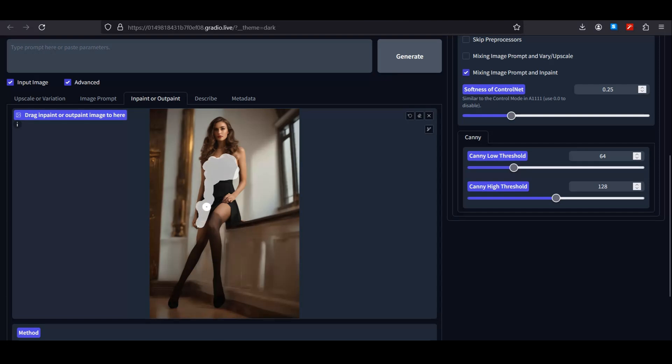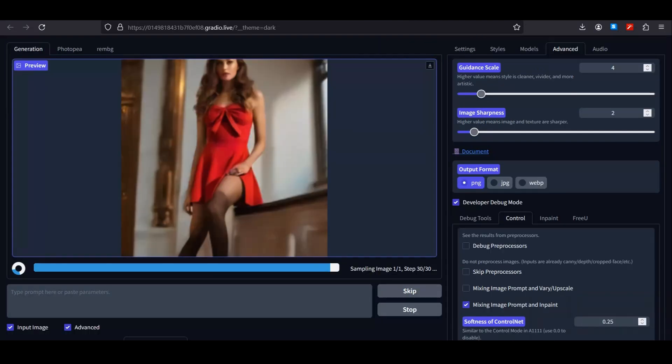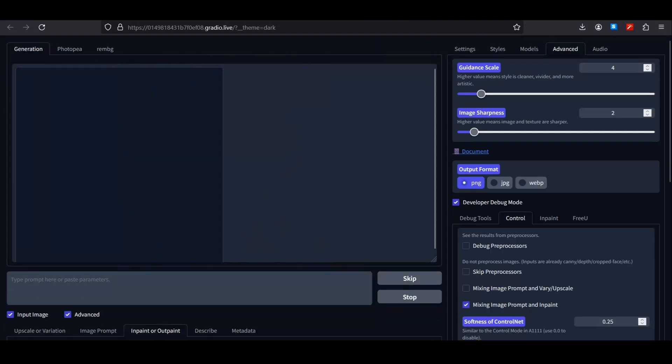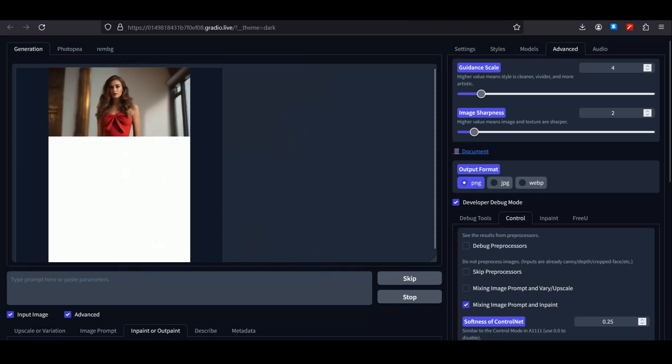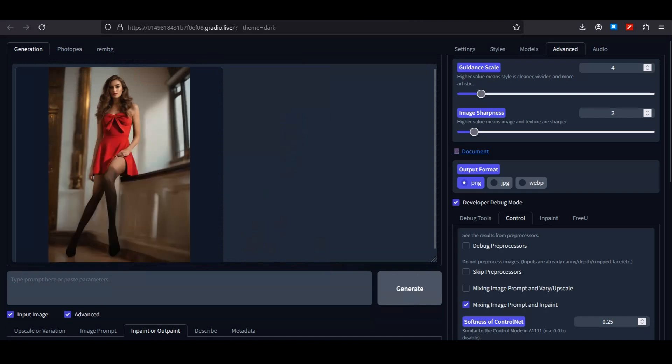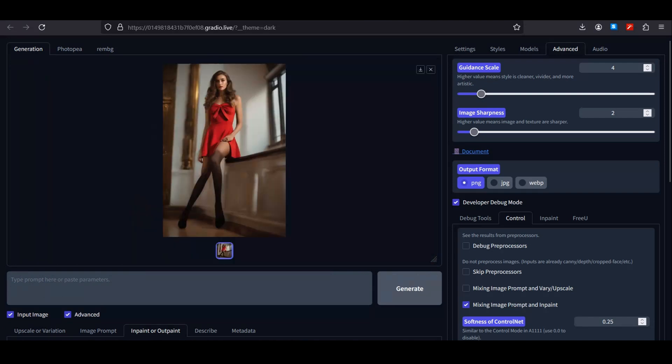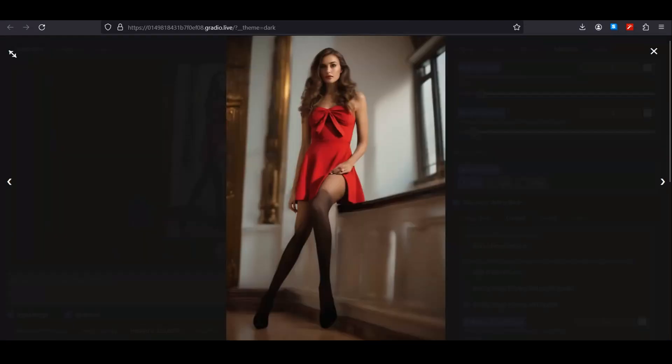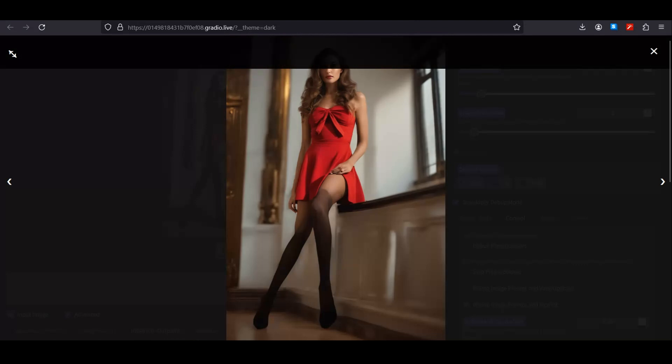Once you're done, without entering any prompt, simply hit generate. This is the output image. Look at that—it did a really good job. Even though this was a difficult pose, it maintained the details and the dress. Obviously not everything is perfect. You can see it messed up with the hands a little bit.